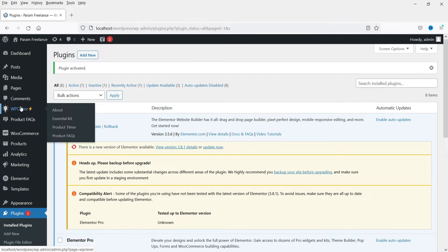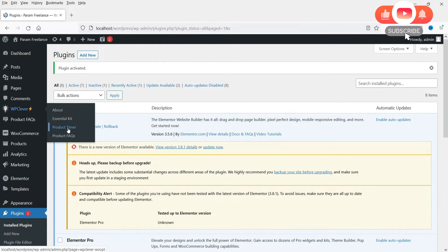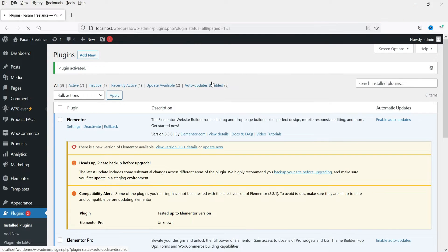Here you will see the option WP Clever, and under that you will see Product FAQs. In one of the previous videos I installed the product timer plugin for WooCommerce — this is the Product FAQs option. Click on it.